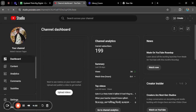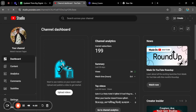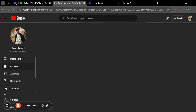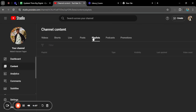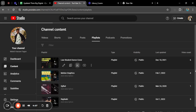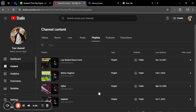From here you will go to Content, and then you will find that there is a Playlist option. Click on Playlist. We have playlists here — one, two, three, four, five.